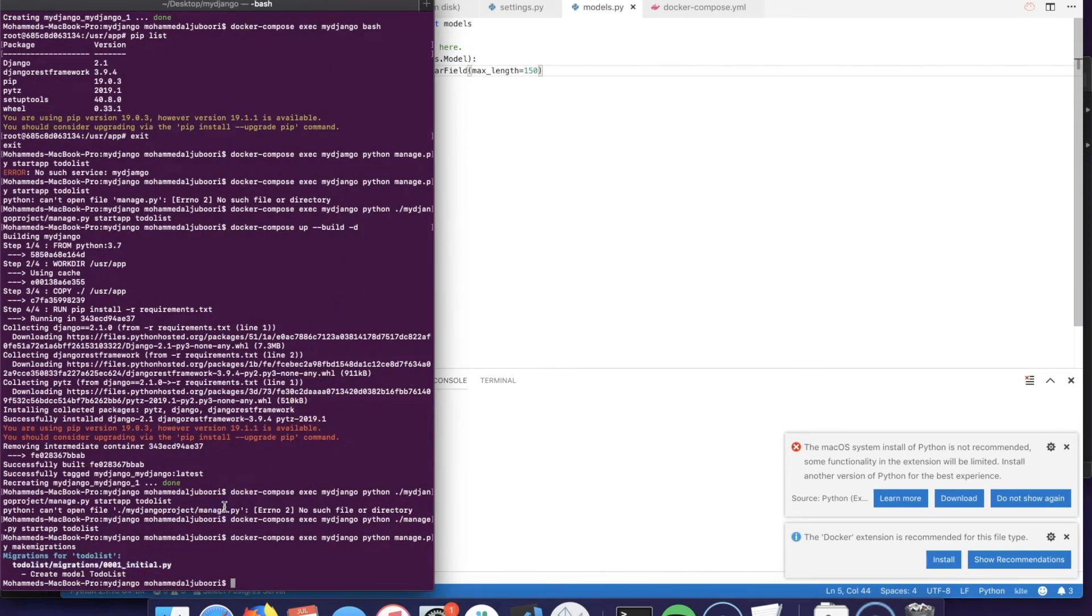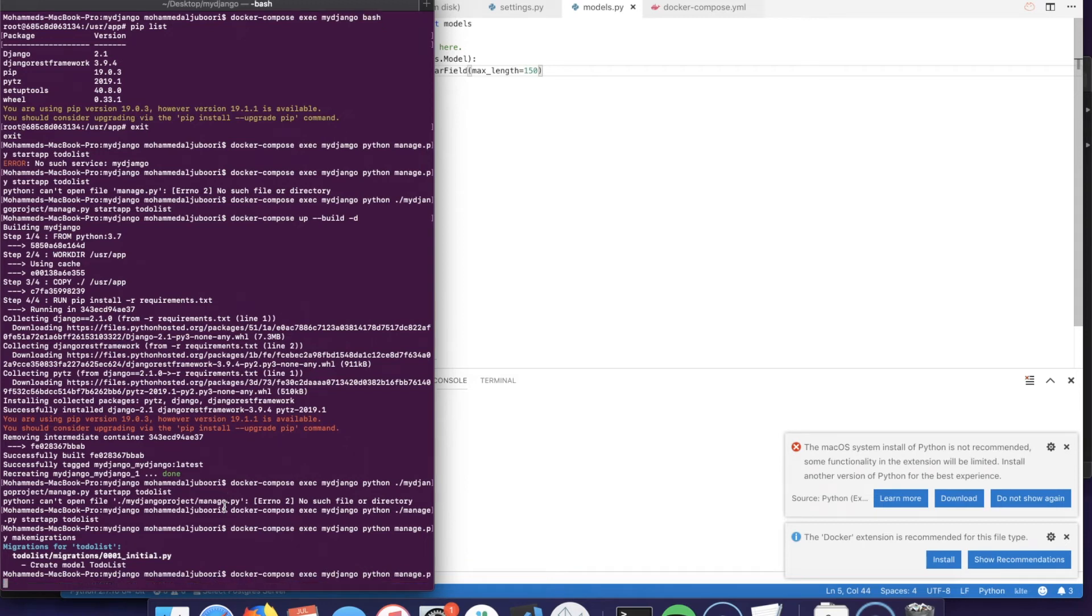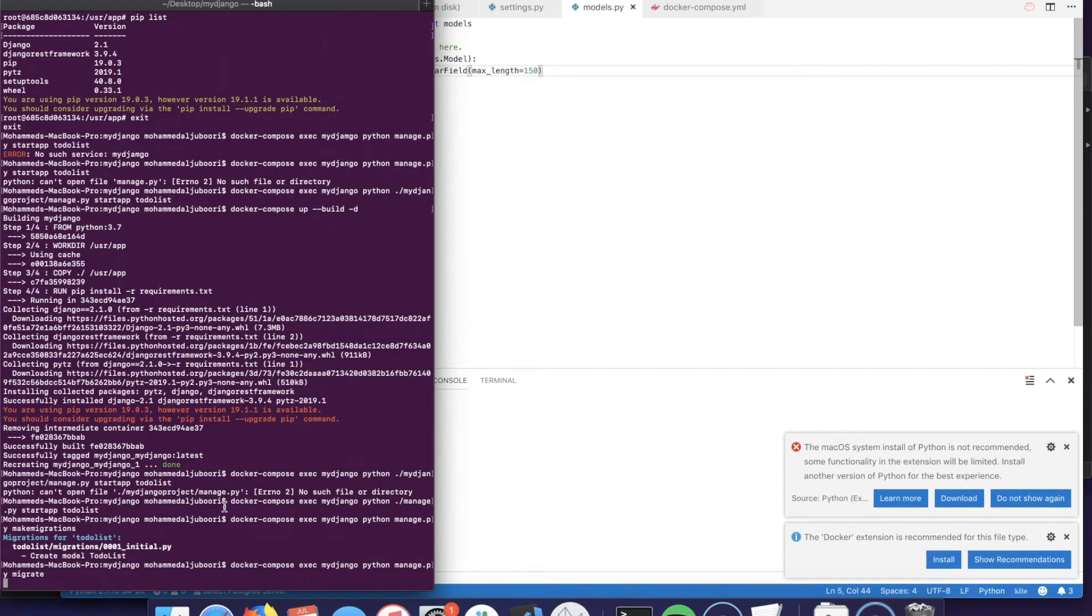And from there we could just say docker-compose exec my_django and python manage.py migrate.